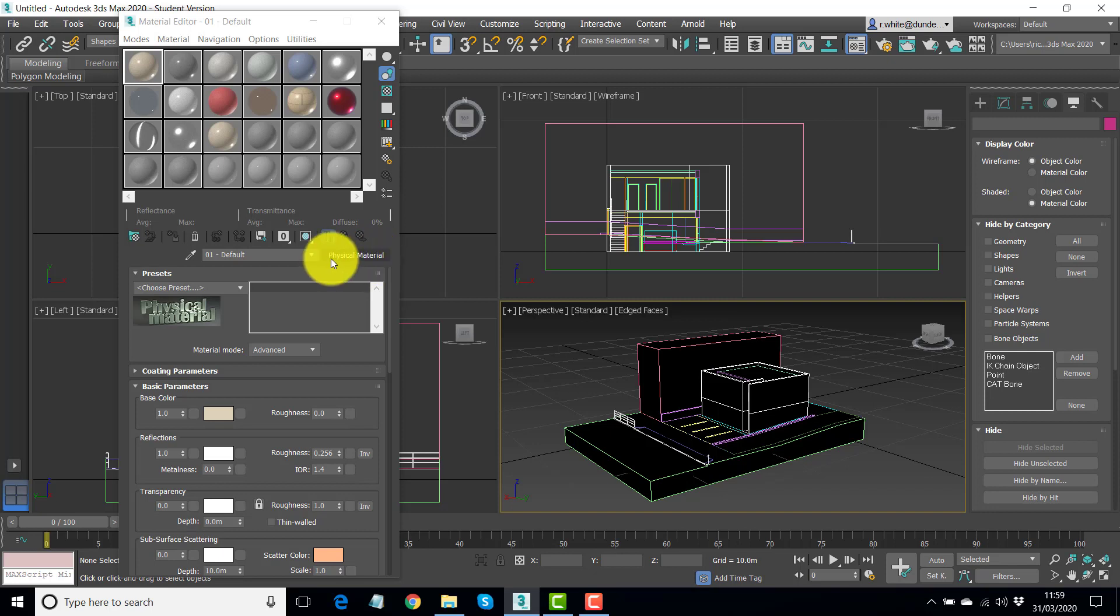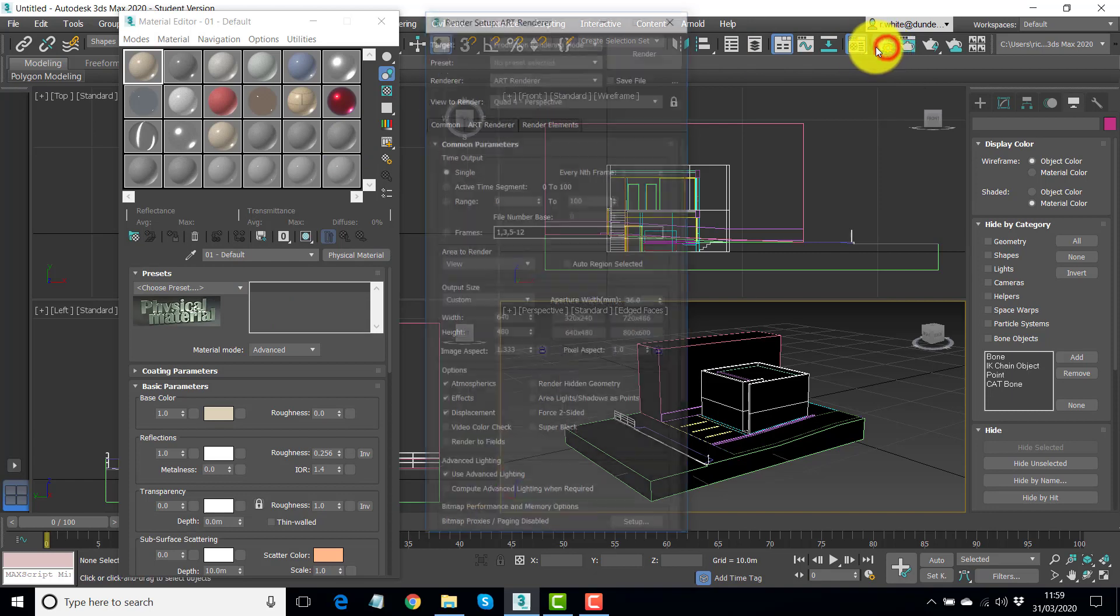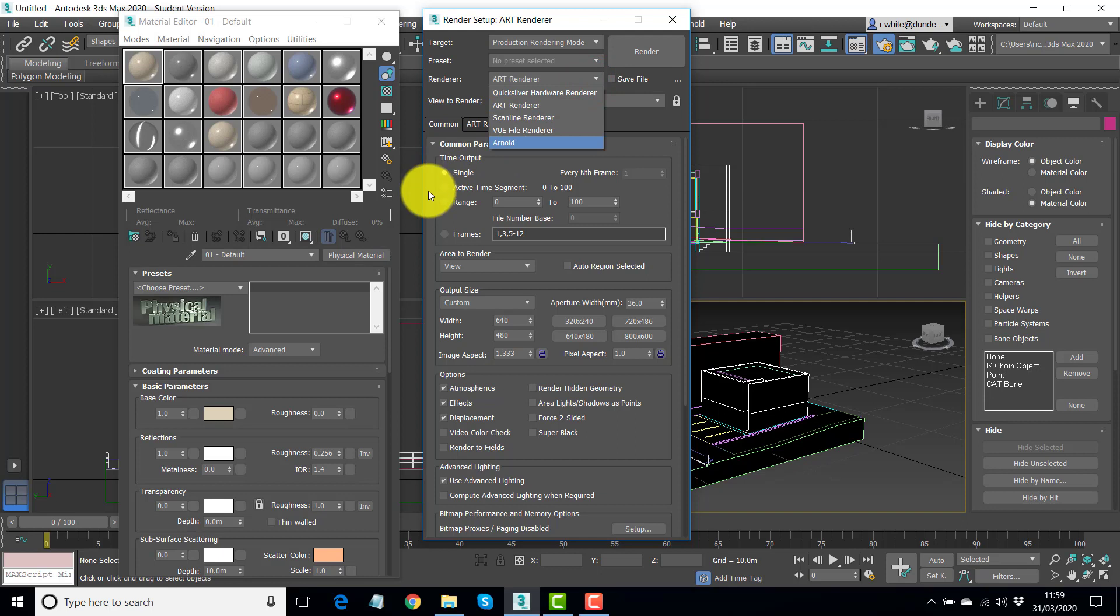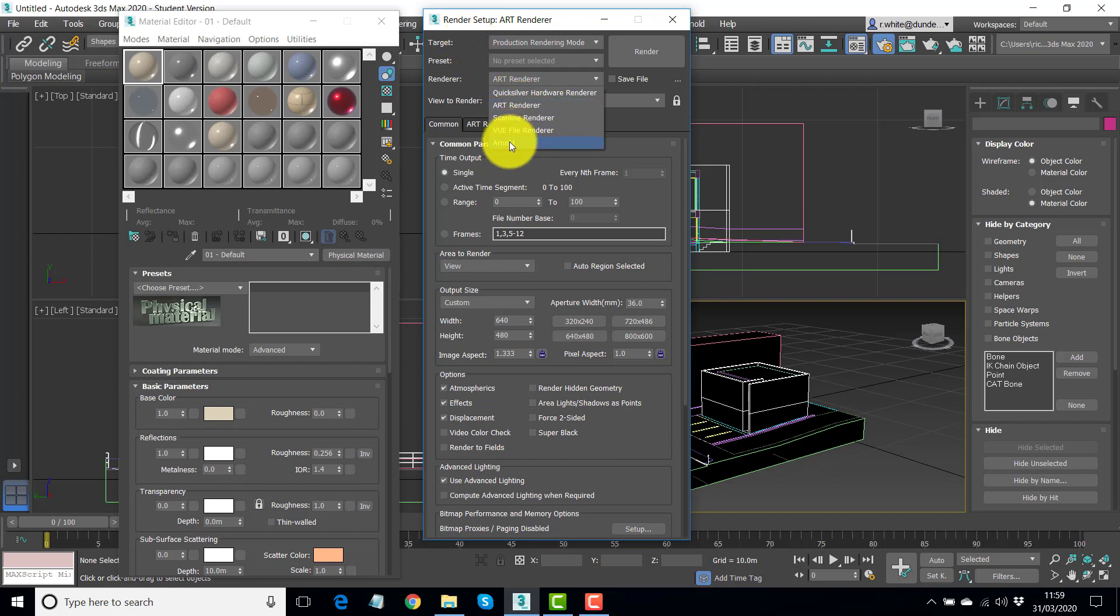The ART renderer gets best results from physical materials. We can also use standard materials if we wanted to. They're quite simple, but we can't use anything else. It's either standard or physical for this one. The Arnold renderer, which we saw on that list, this one's actually happy to use physical materials, standard materials, which are more for the scanline renderer, and its own Arnold materials. So that one's quite forgiving.